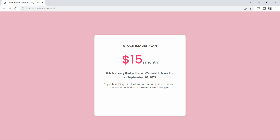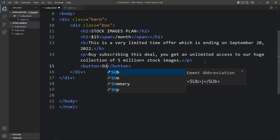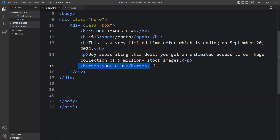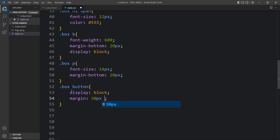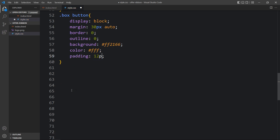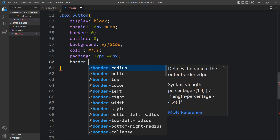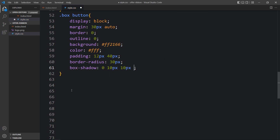Next we have to add a button below this text. Come back to the HTML file and after the p tag add a button tag with the text 'Subscribe'. Come back to the website and you can see the button. Now in the CSS file add .box button — set display block, margin 30px top/bottom and auto left/right, border 0, outline 0, a background color, a text color for the button, padding for inner spacing, border-radius 30 pixels, box-shadow, and cursor pointer. The button now looks good.